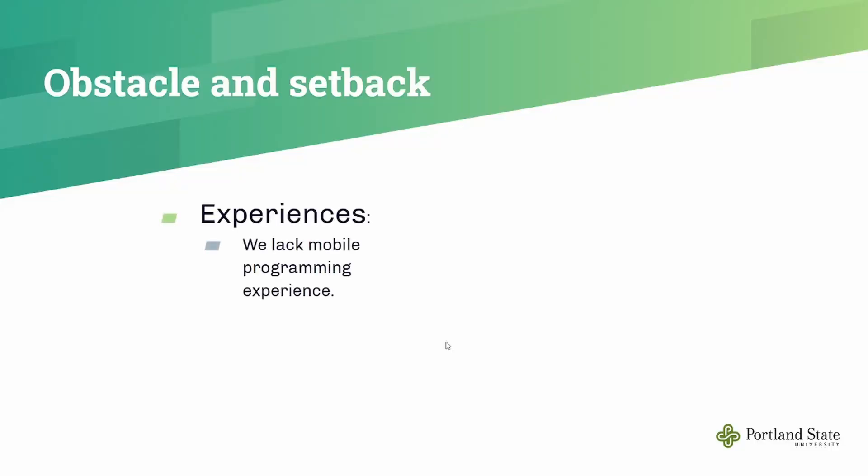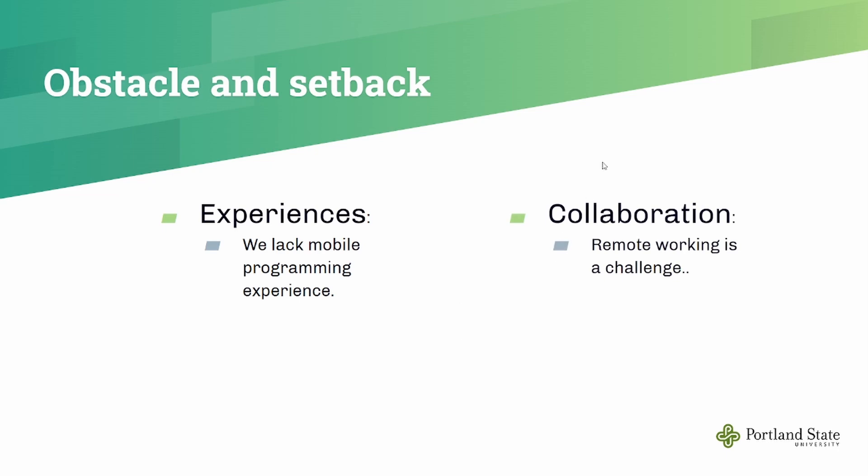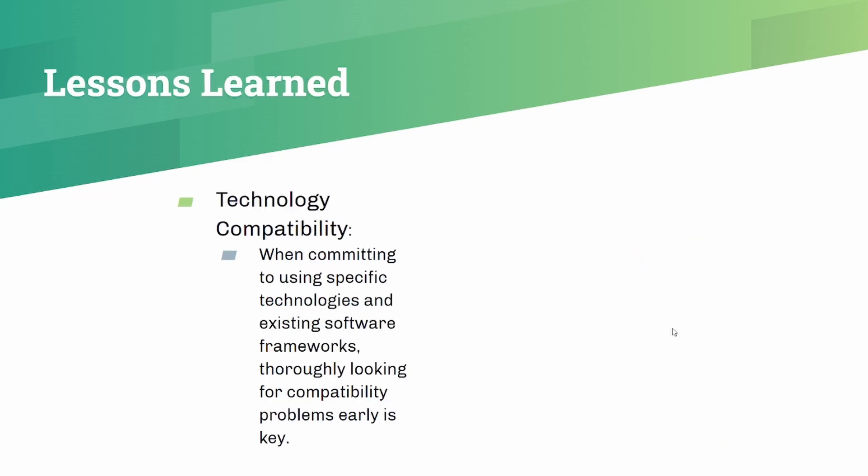Another problem our team faced is we lacked anybody with a lot of mobile programming experience. So that combined with the compatibility issues we were facing caused a lot of headaches. Finally, remote working has proven a challenge for our team with many teammates having various schedules and having trouble finding time to collaborate and work together.